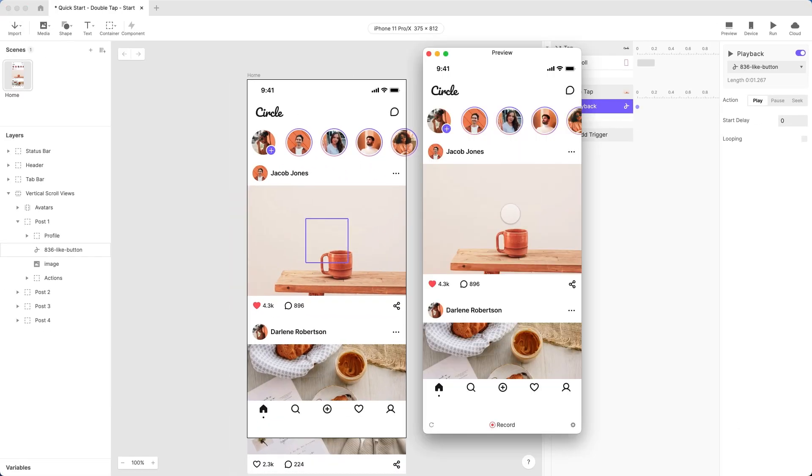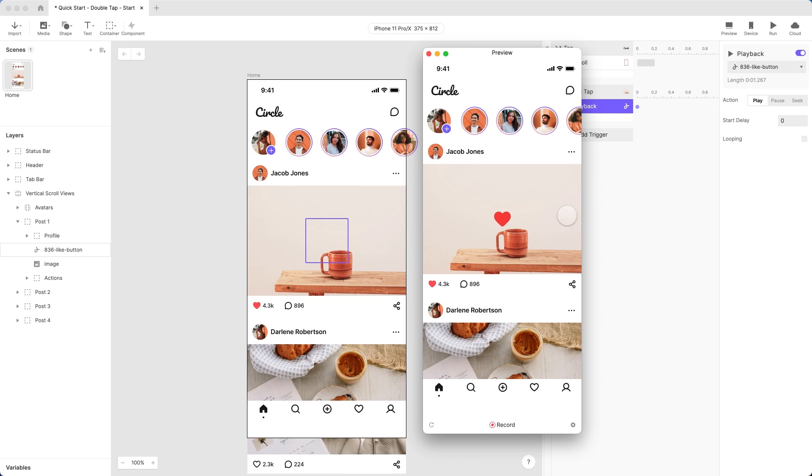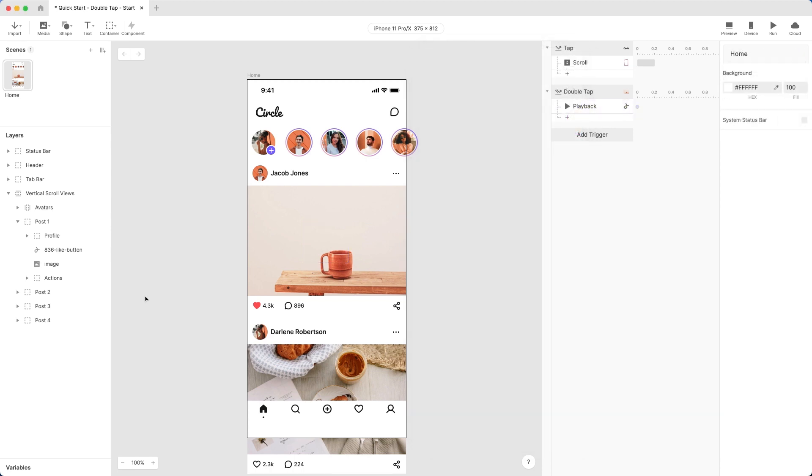If you double-tap right in the center of the image, our animation doesn't play. It only plays if you tap to either side. And our animation only plays once. If I try to double-tap again, nothing happens. Both of these are easy fixes.